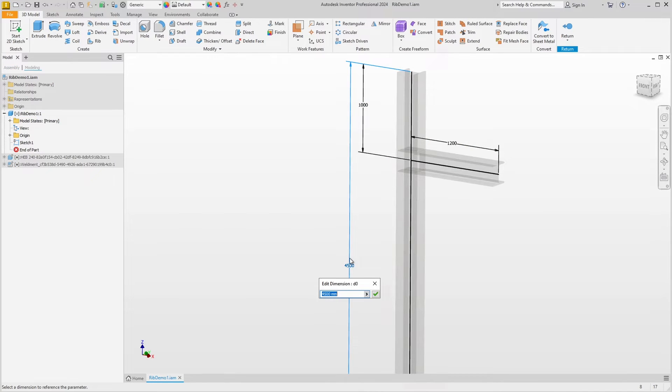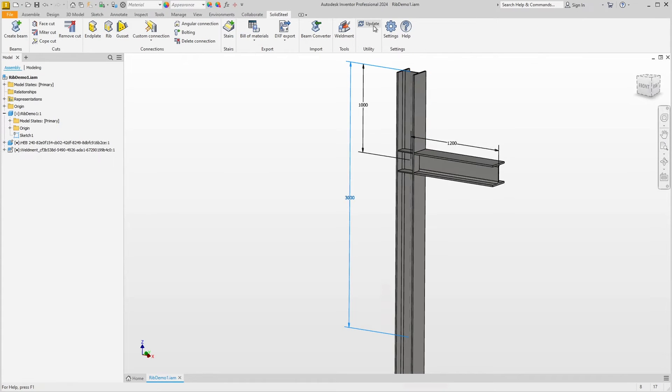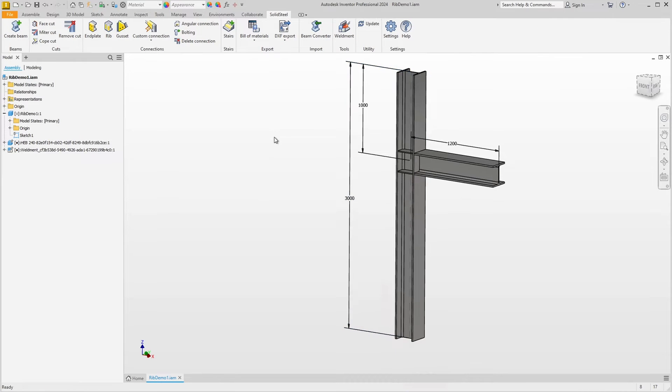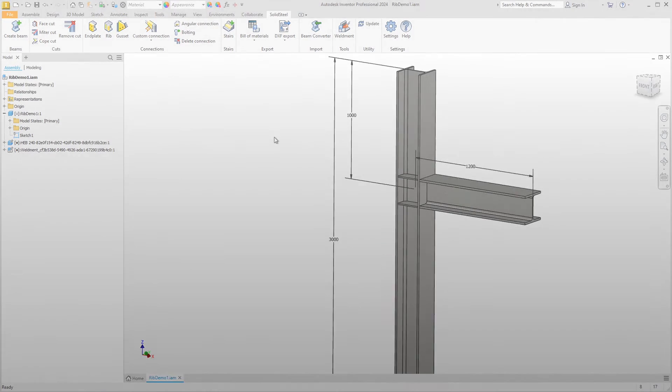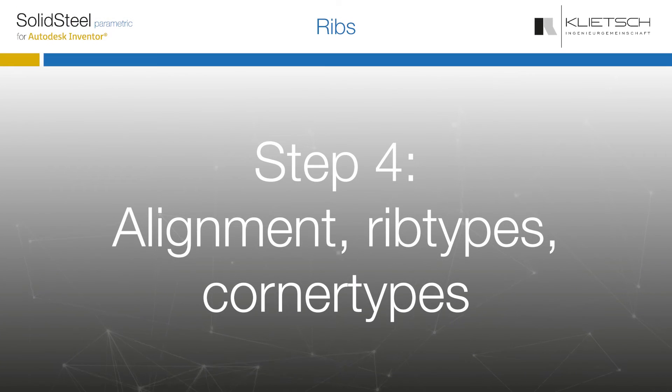Okay, those were the basic things about placing ribs, you can do most of the daily tasks with them. Of course, there's more to it than that, and that's what we're going to look at now.